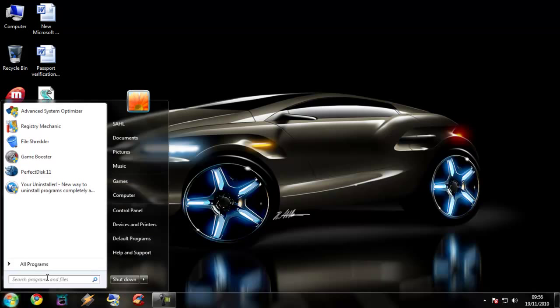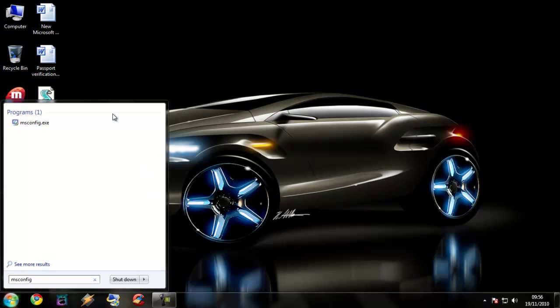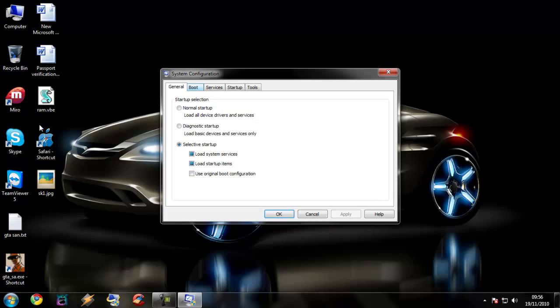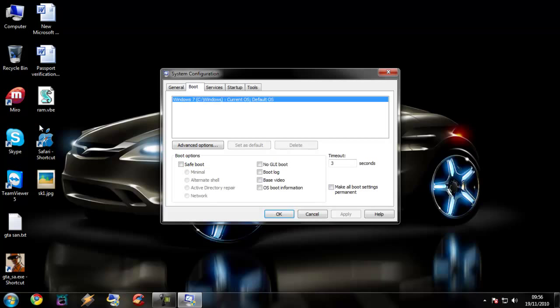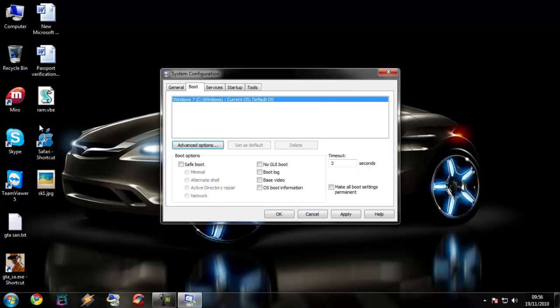First, we are going to go to msconfig. We are going to go to advanced options. Select the number of processors to the maximum. Select the maximum memory and click OK. Then reduce the timeout to 3 from 30 and apply.